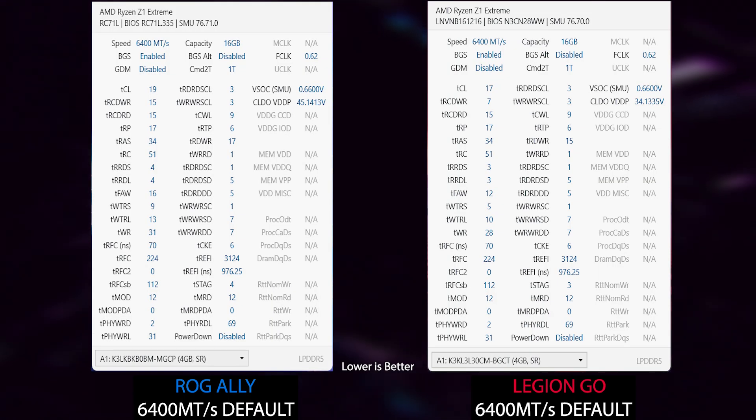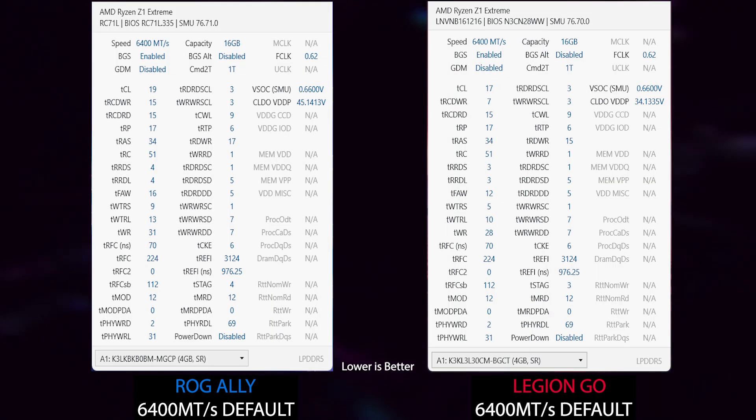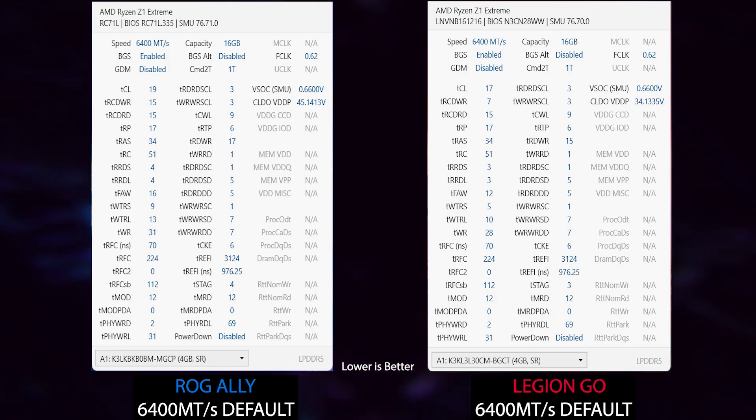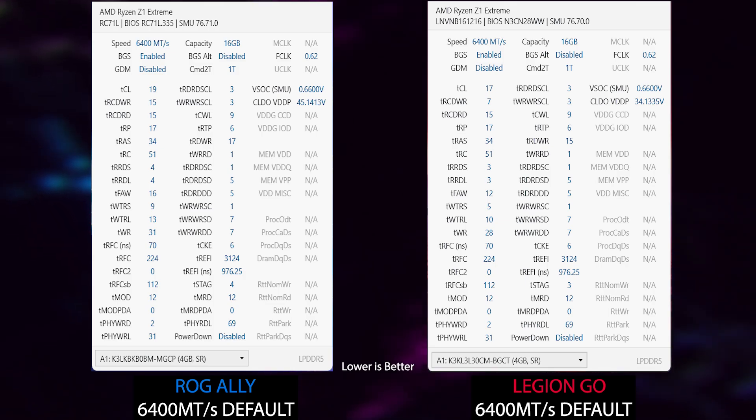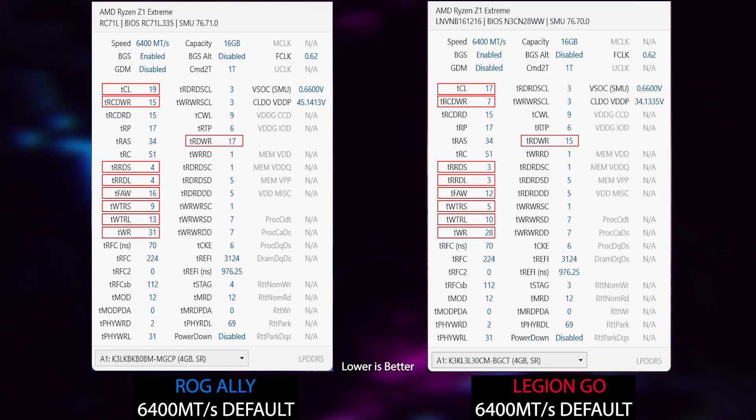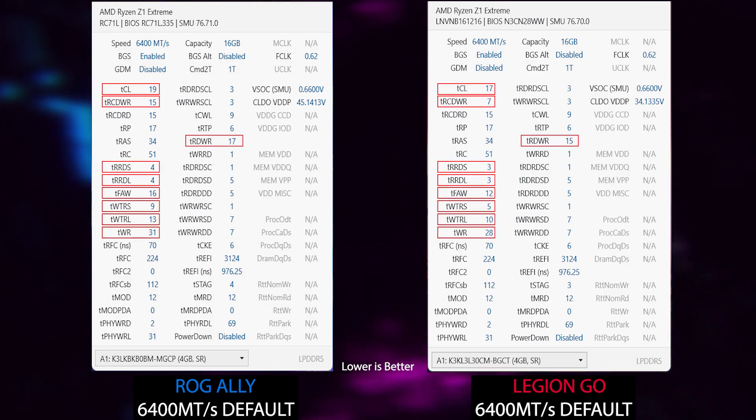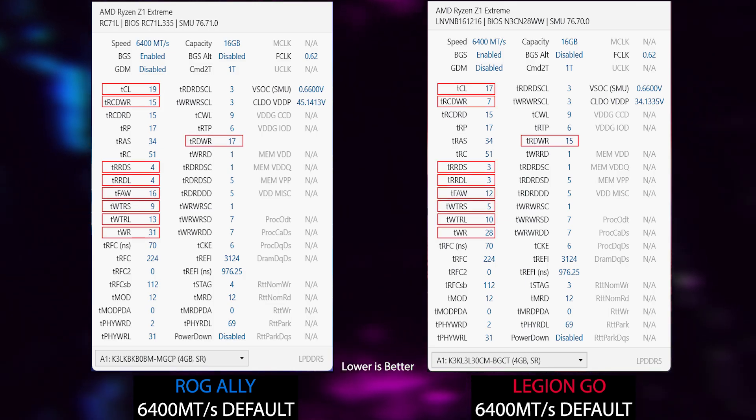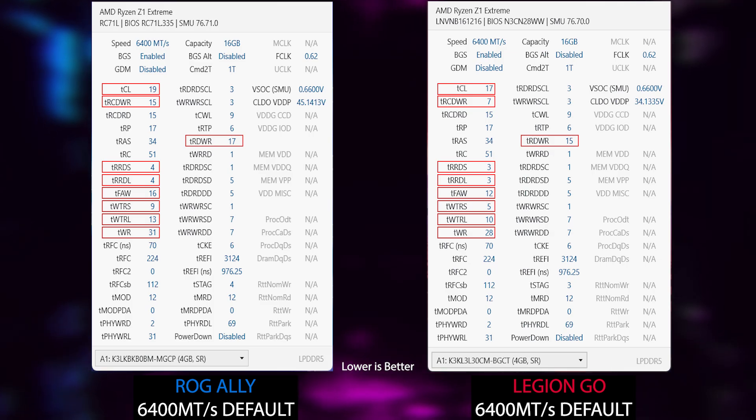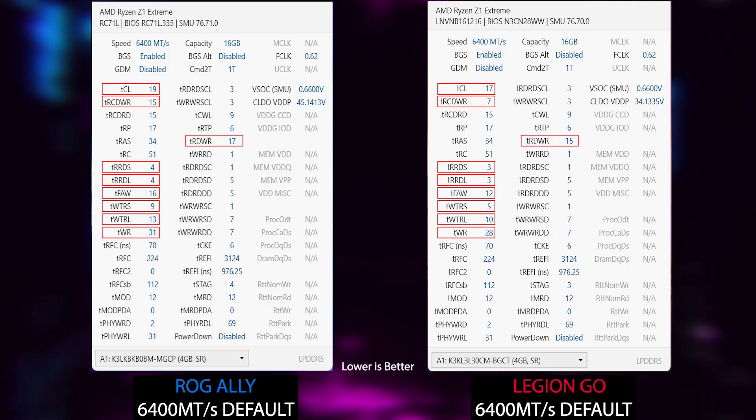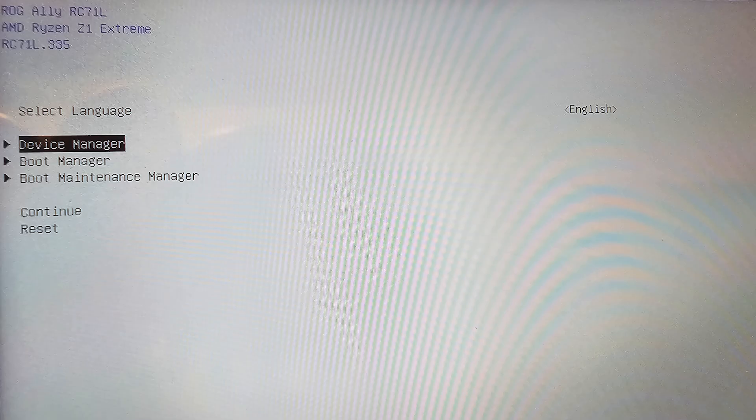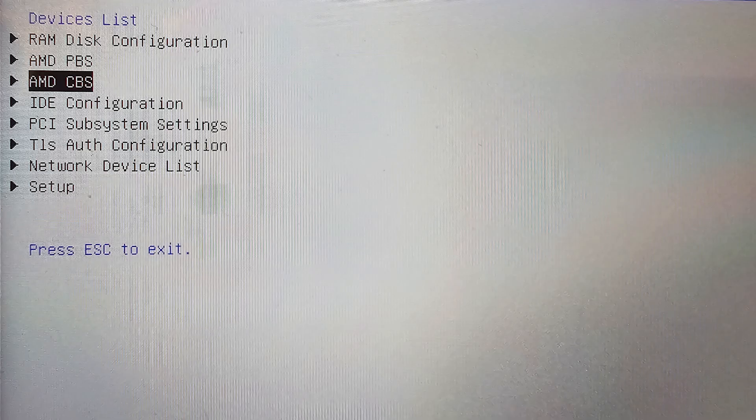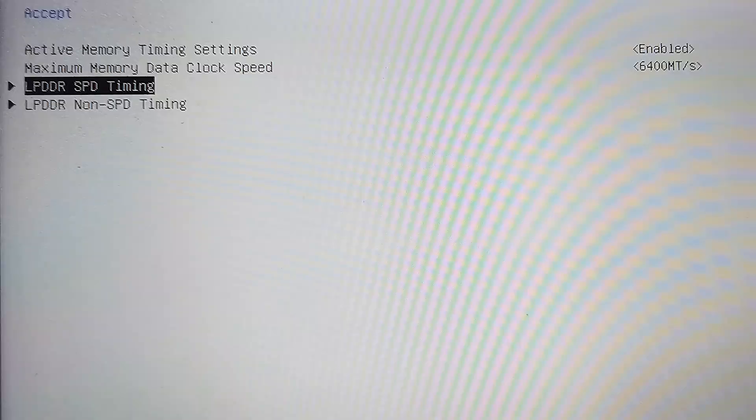I started to dig into this matter by first checking the Legion Go default memory timings for the 6400 MT/s mode. Here we can see on the highlighted timings that Lenovo or the memory vendor has defined some timings a little bit tighter than how it is on the Ally. That is easily possible to modify on the Ally by using Smokeless Tool. I have an explanation video guide on how to do it step by step.